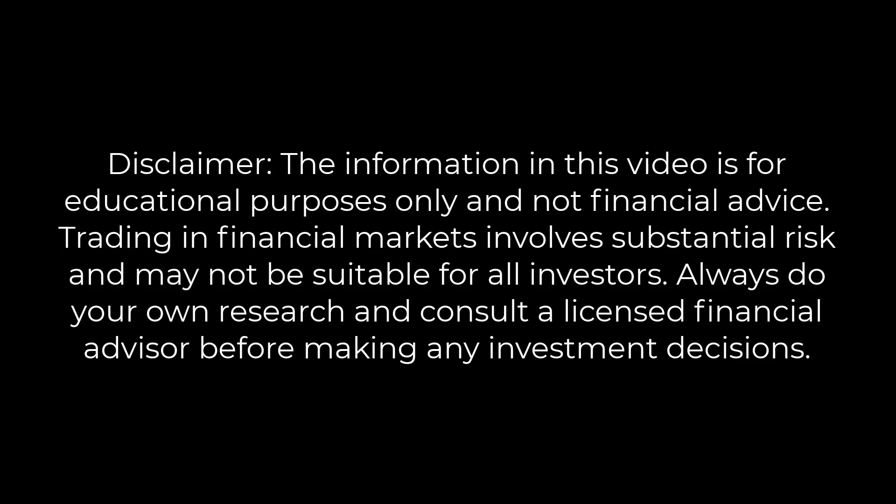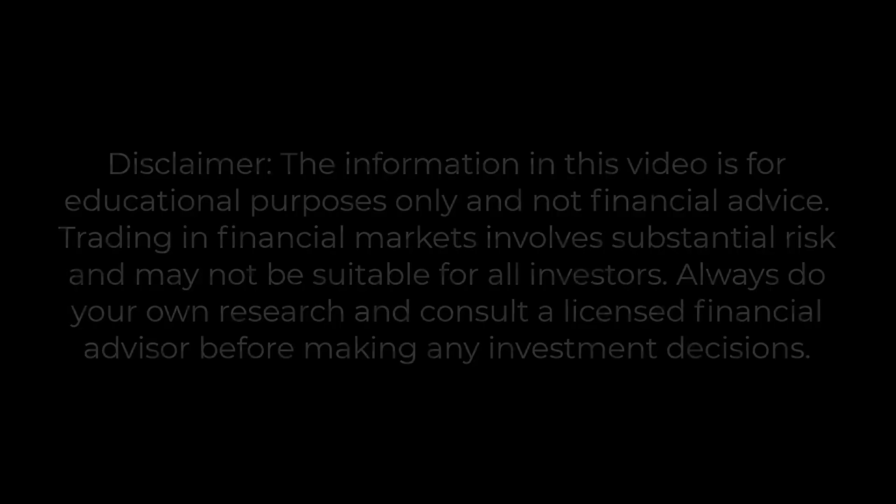Disclaimer: the information in this video is for educational purposes only and not financial advice. Trading in financial markets involves substantial risk and may not be suitable for all investors. Always do your own research and consult a licensed financial advisor before making any investment decisions.